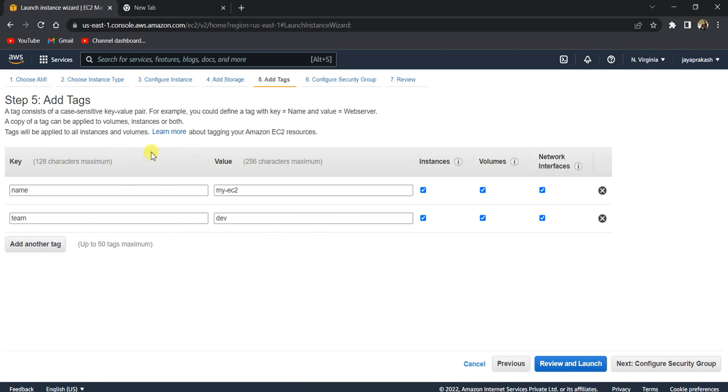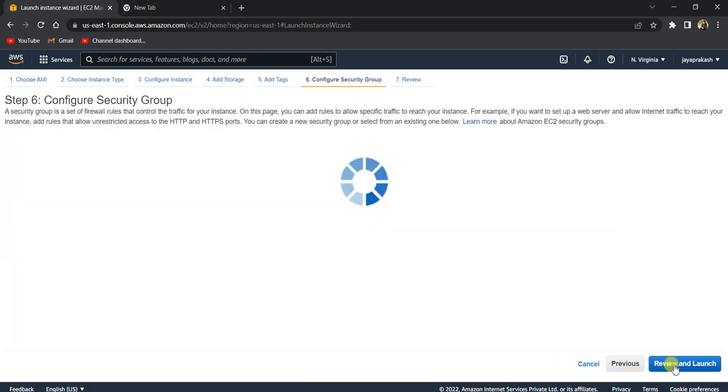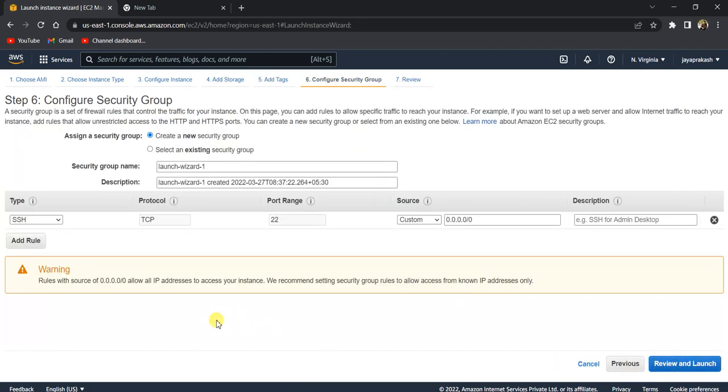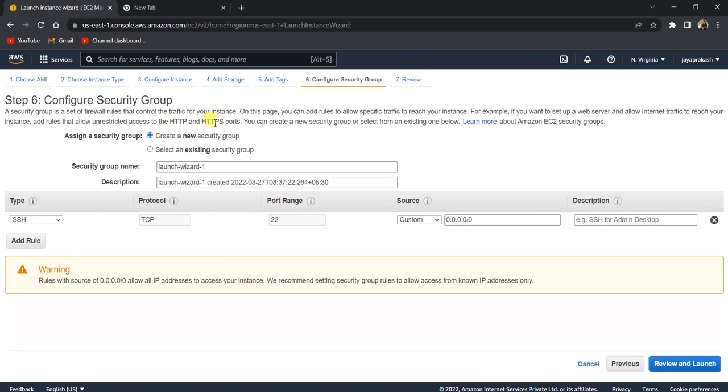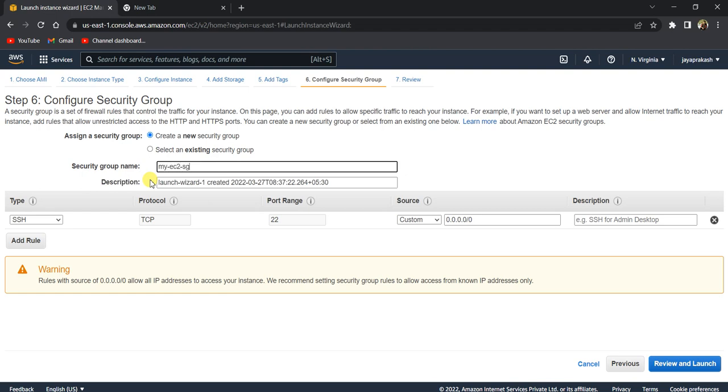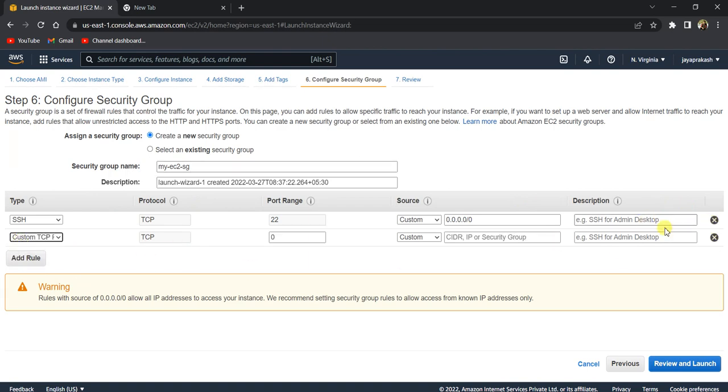Let's click on configure security group. The security group is where you configure the inbound and outbound traffic to your EC2 instance—basically, whom you want to allow to connect to your EC2 instance. We are creating a new security group. Let's call it 'my EC2 security group.' These are the rules. If you want, you can remove the rules or add any new rules that you want.